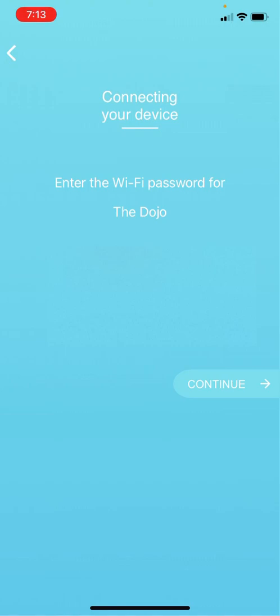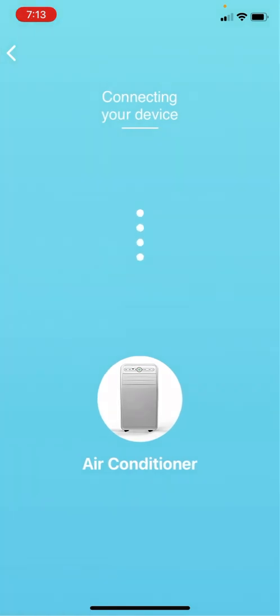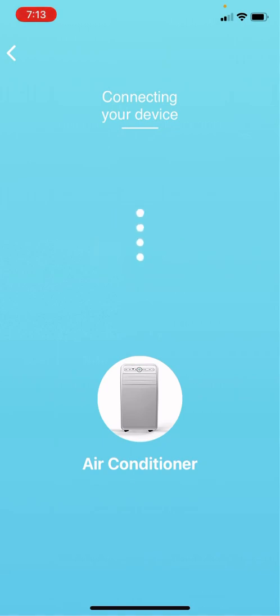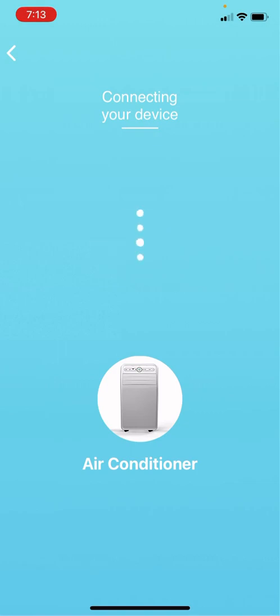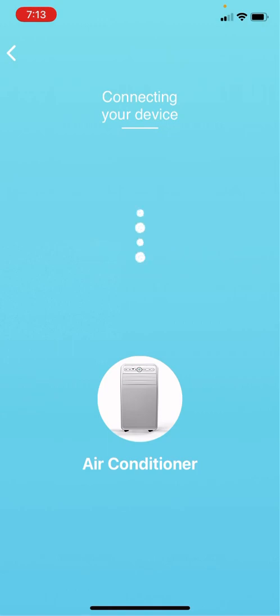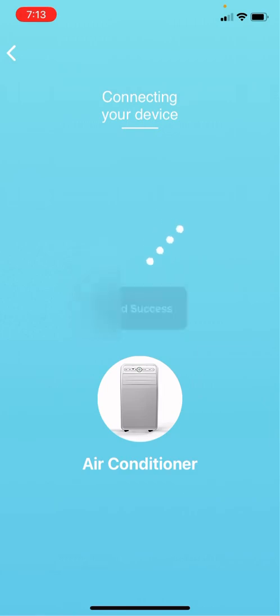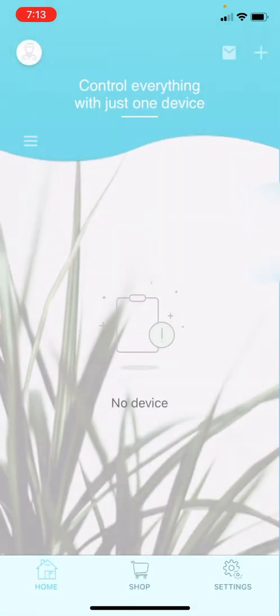So now it wants us to enter the Wi-Fi password, and we're going to say continue. Connecting your device. It says after the connection succeeds, the air conditioner icon will appear on the app. Add success, okay, very encouraging.